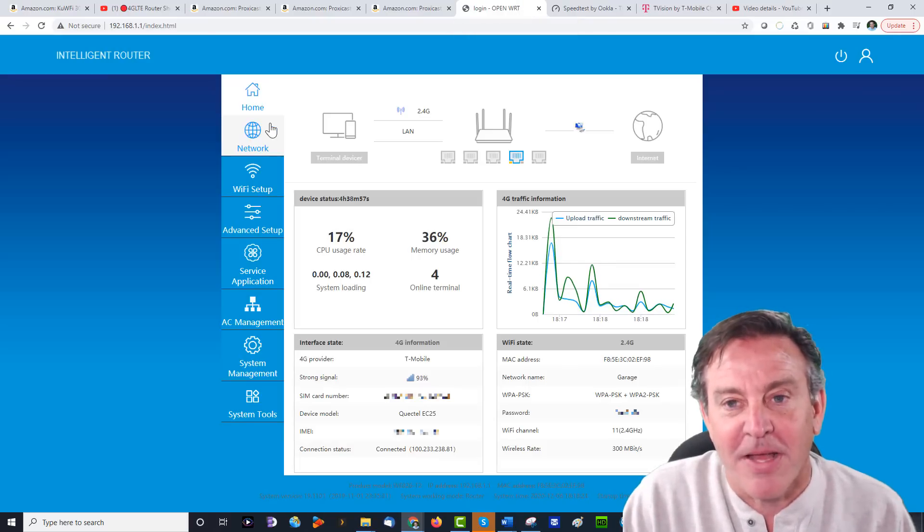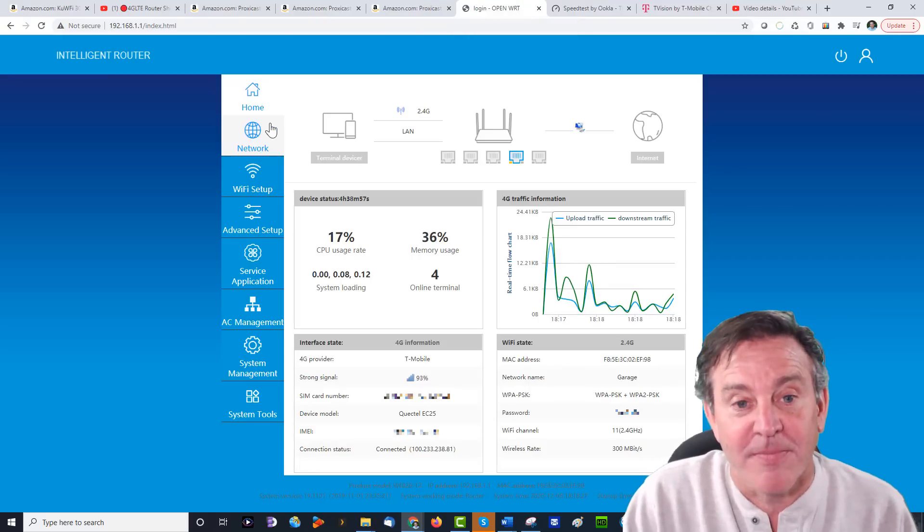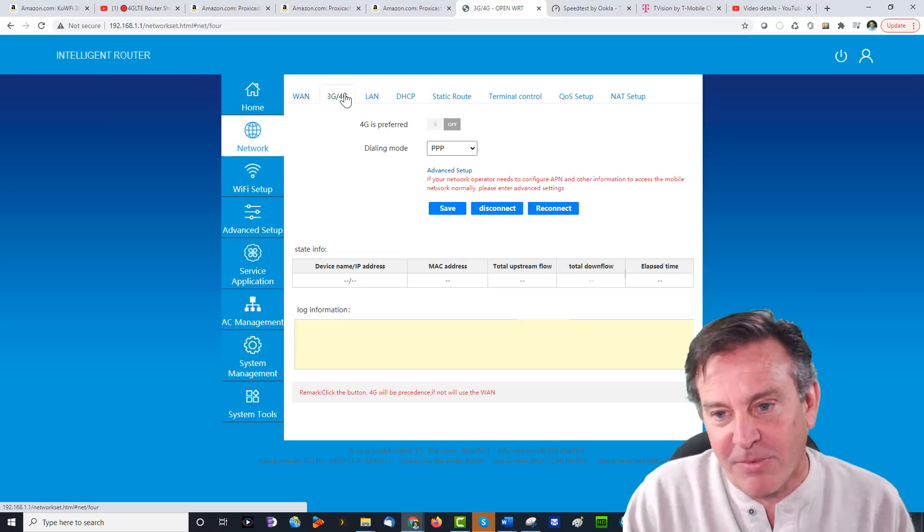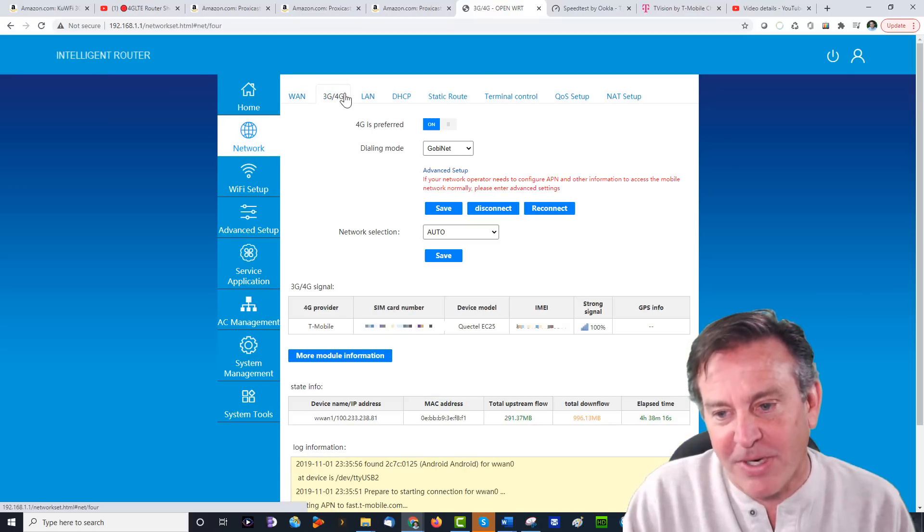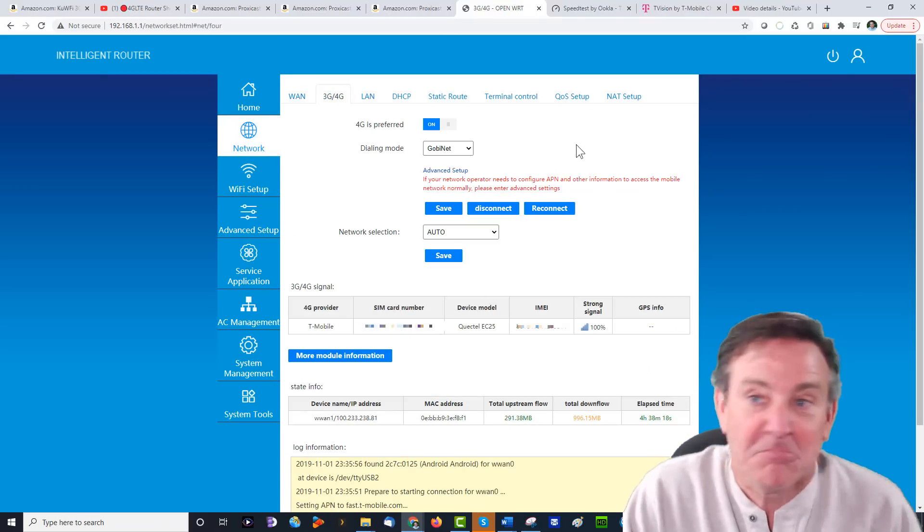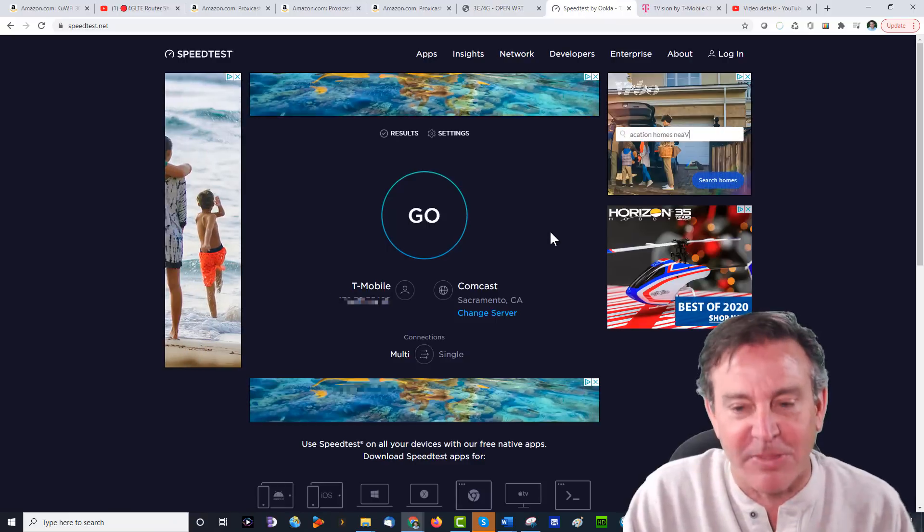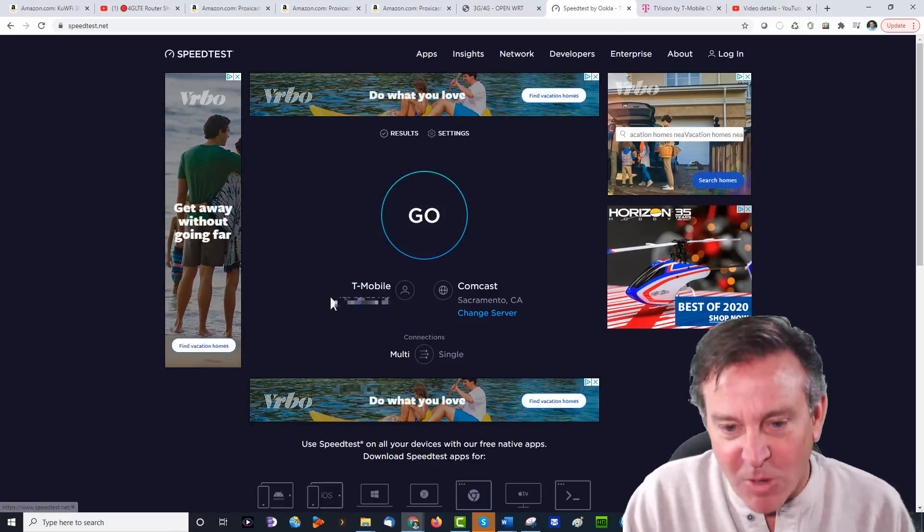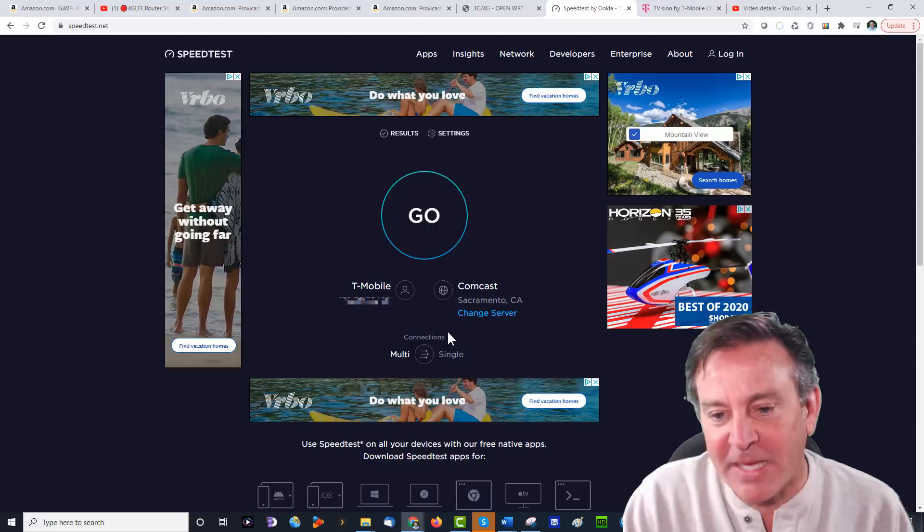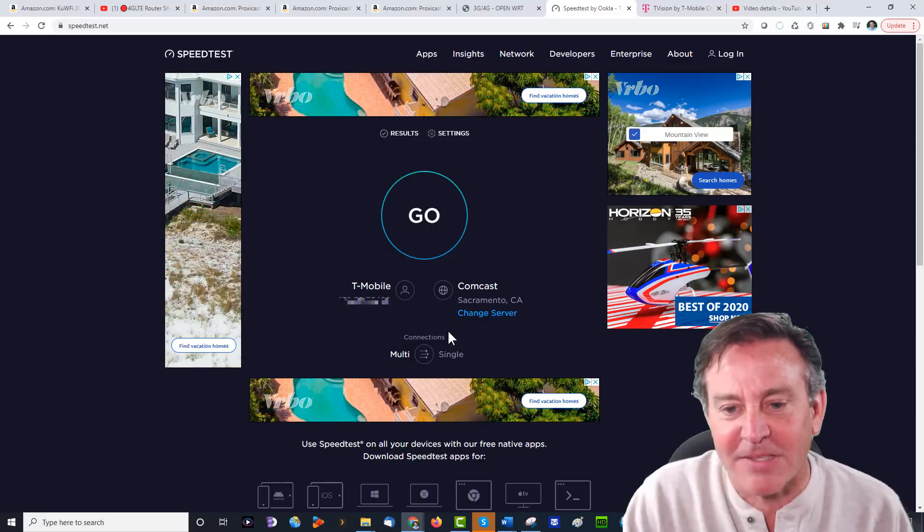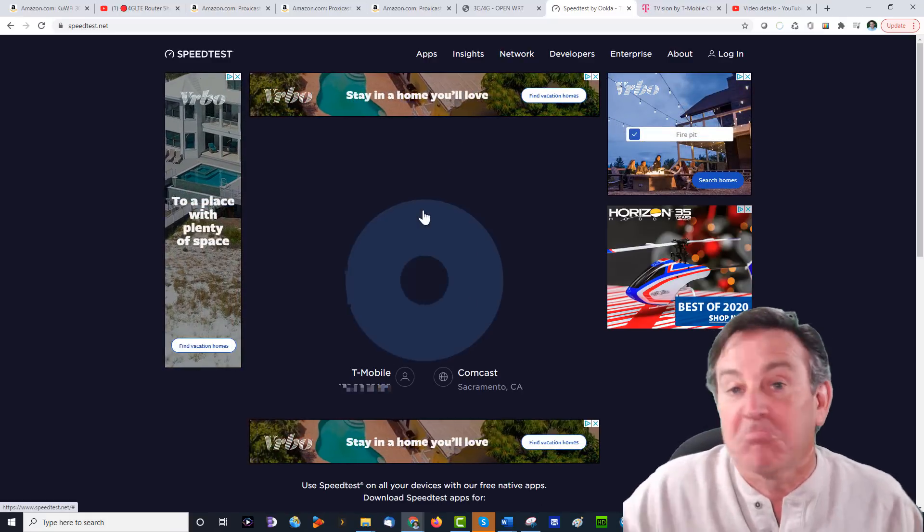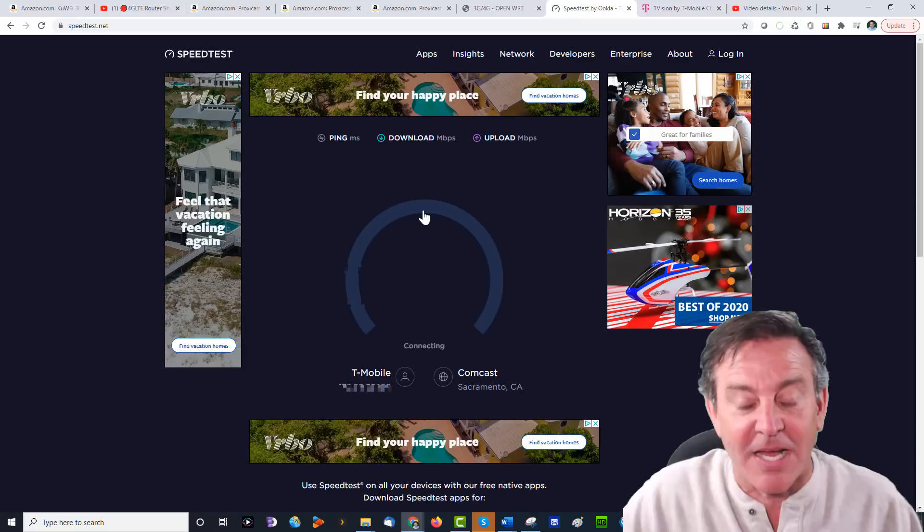Let's go ahead and check this out. So if you're getting happy with those scores, you're going to be happy with these. Here's the network, and we're looking at 100% signal strength again. Let's give it a shot. Here's the speed test, T-Mobile, you can see that, and it's pinging off a Comcast server all the way in Sacramento. Let's see what we get. It is prime time here.